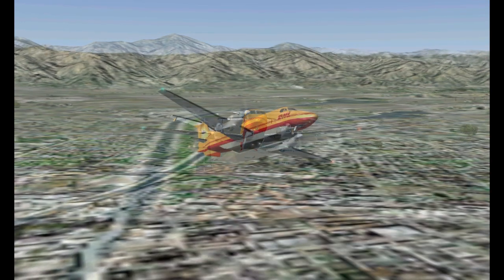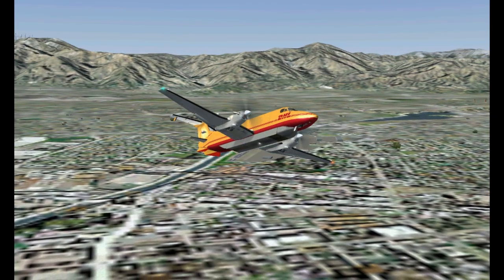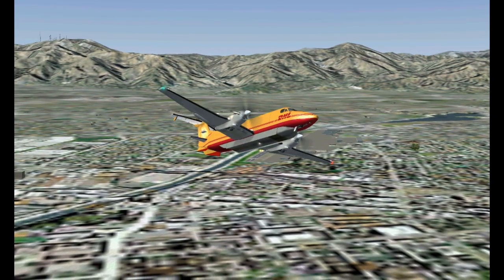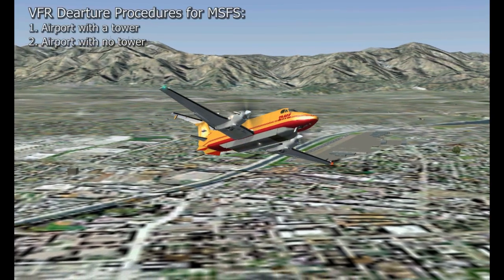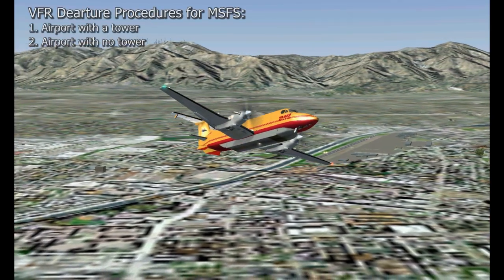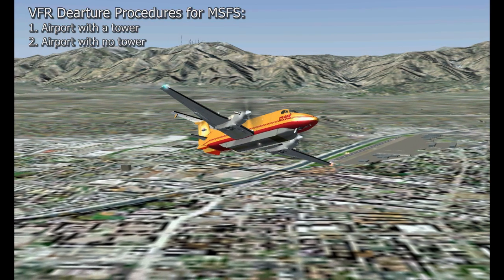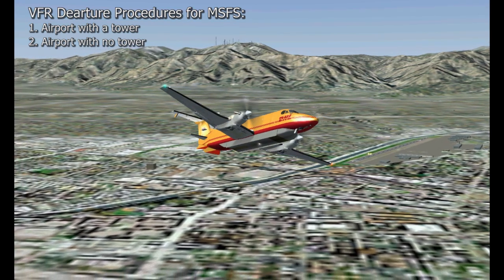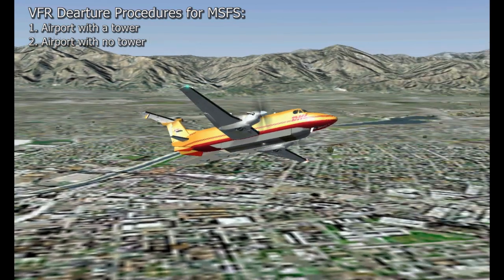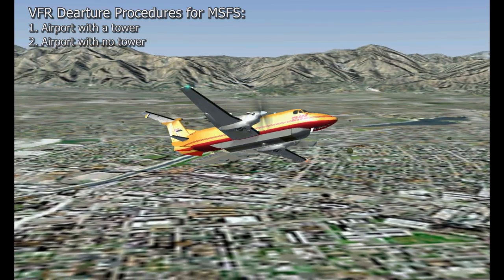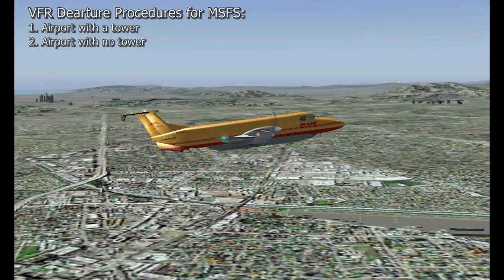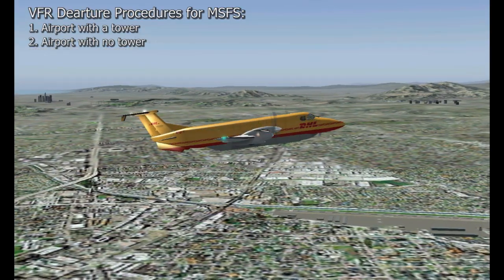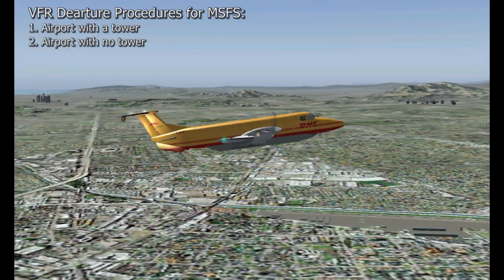As far as VFR departure procedures from an airport, there are two types of departure procedures that we use: those from a controlled airport or an airport with a tower, and those departures from an uncontrolled airport or an airport that has no control tower.